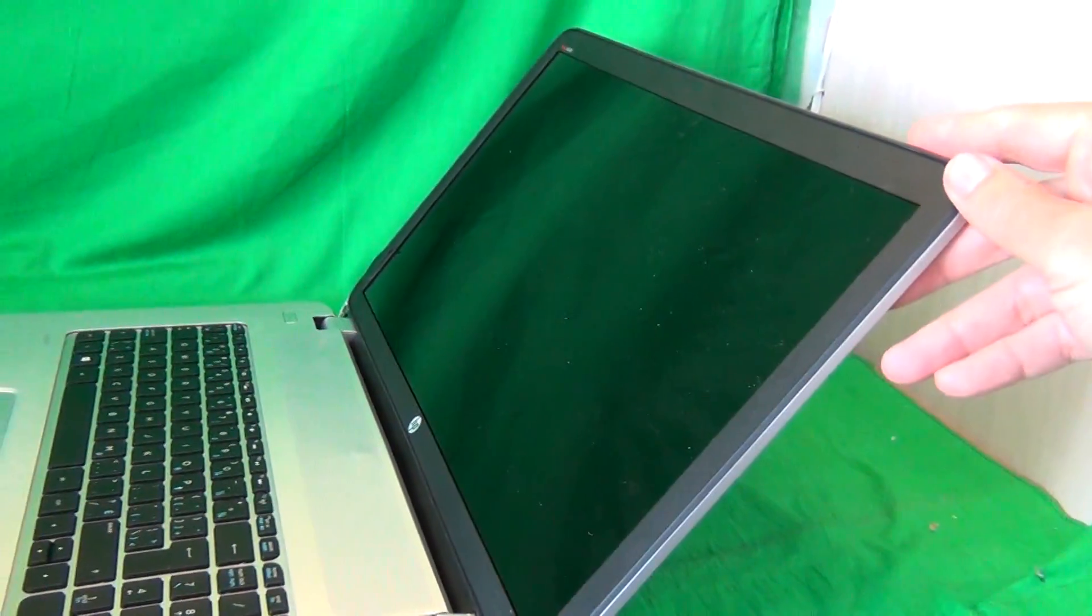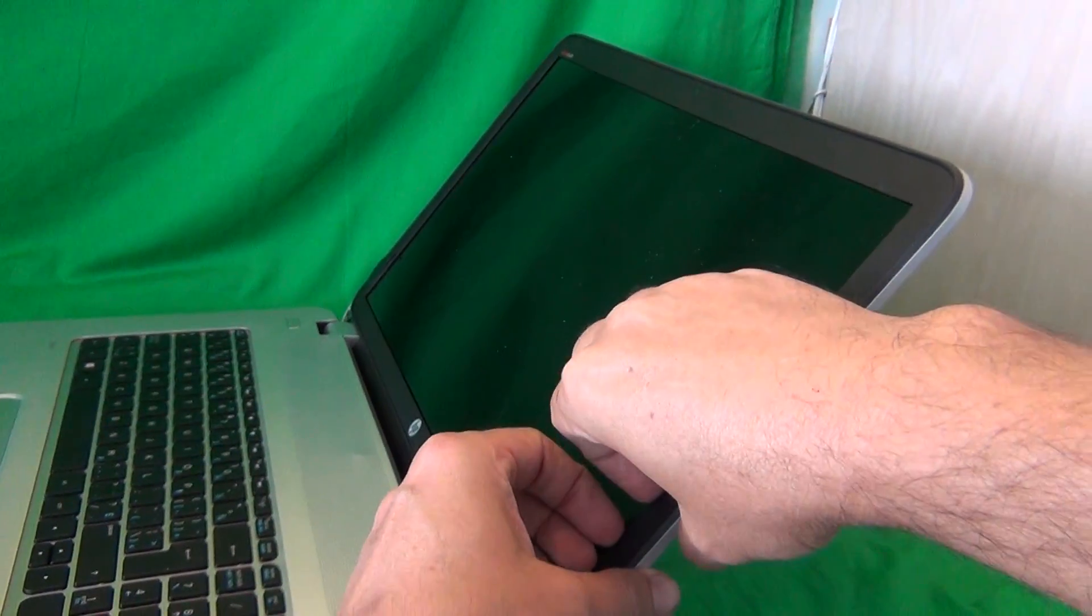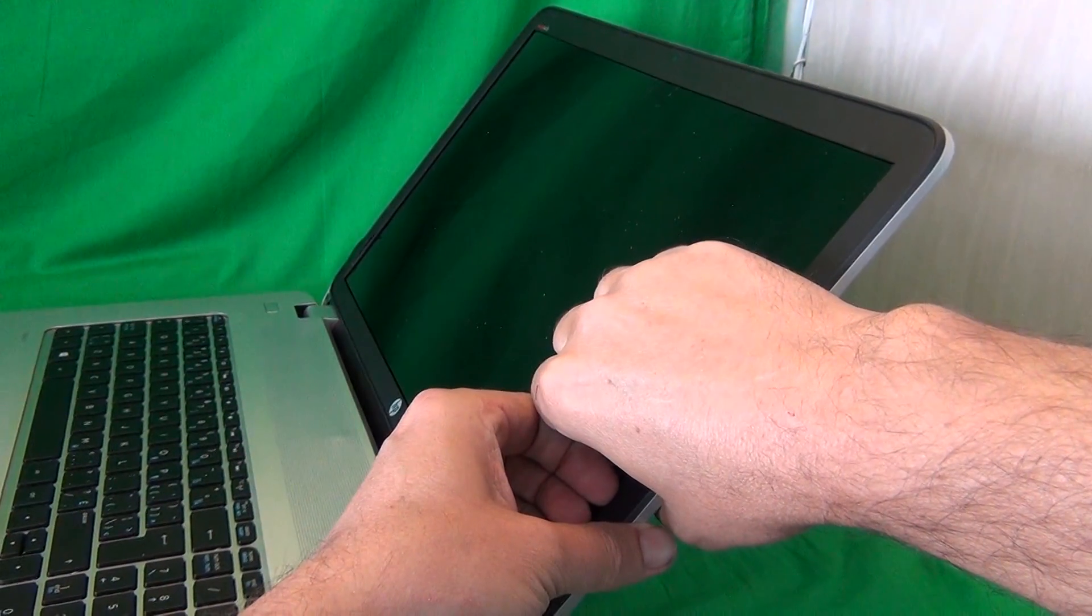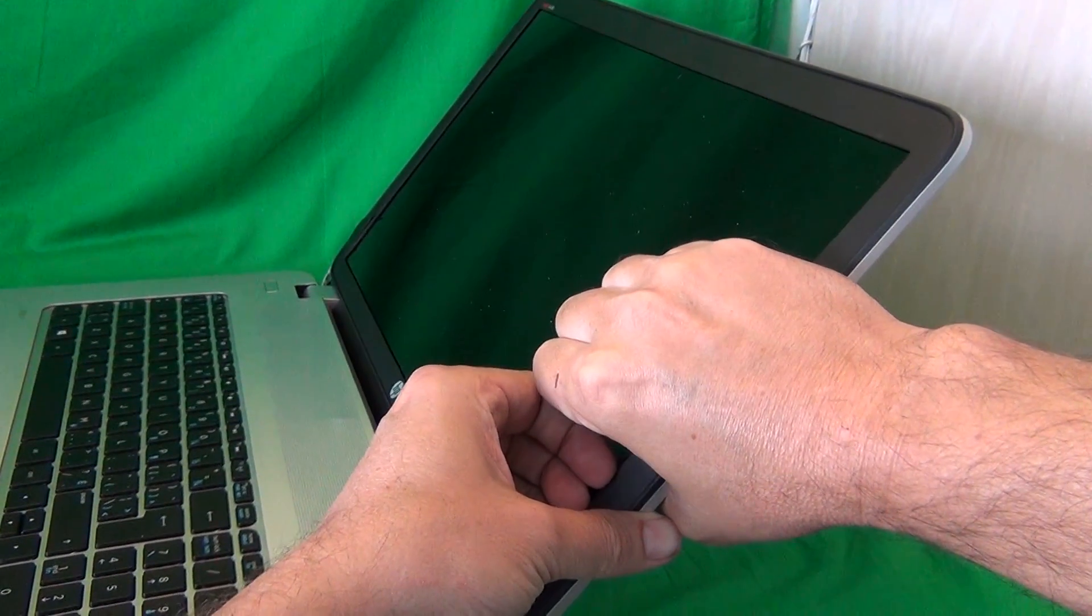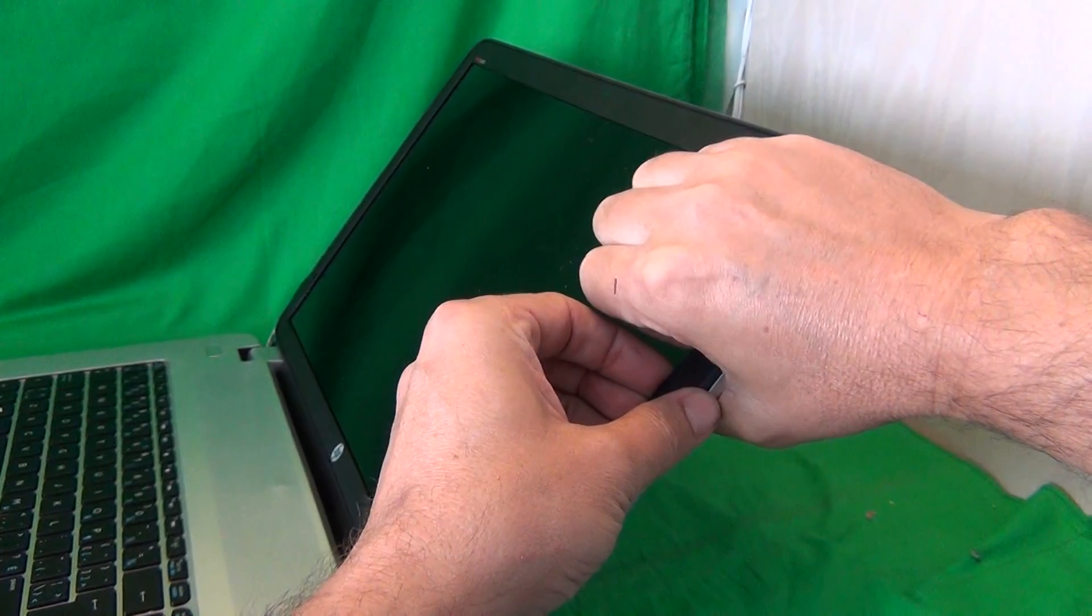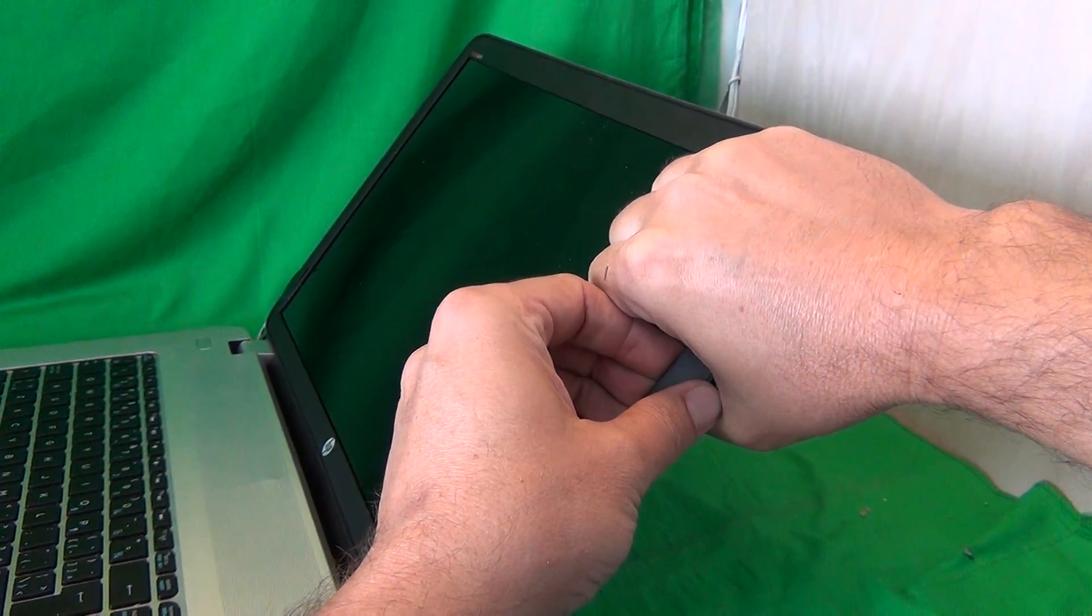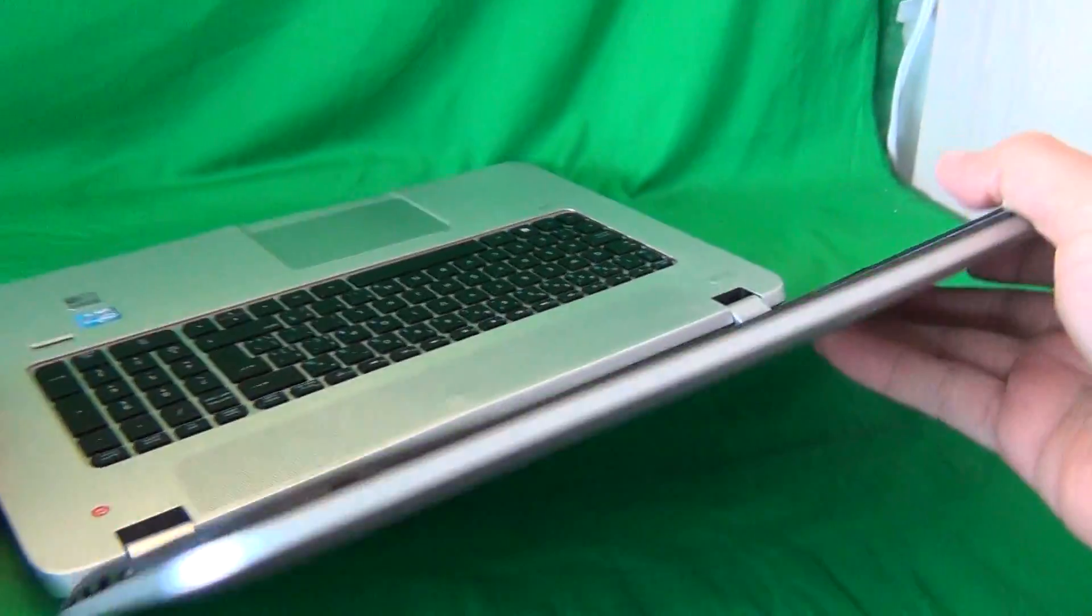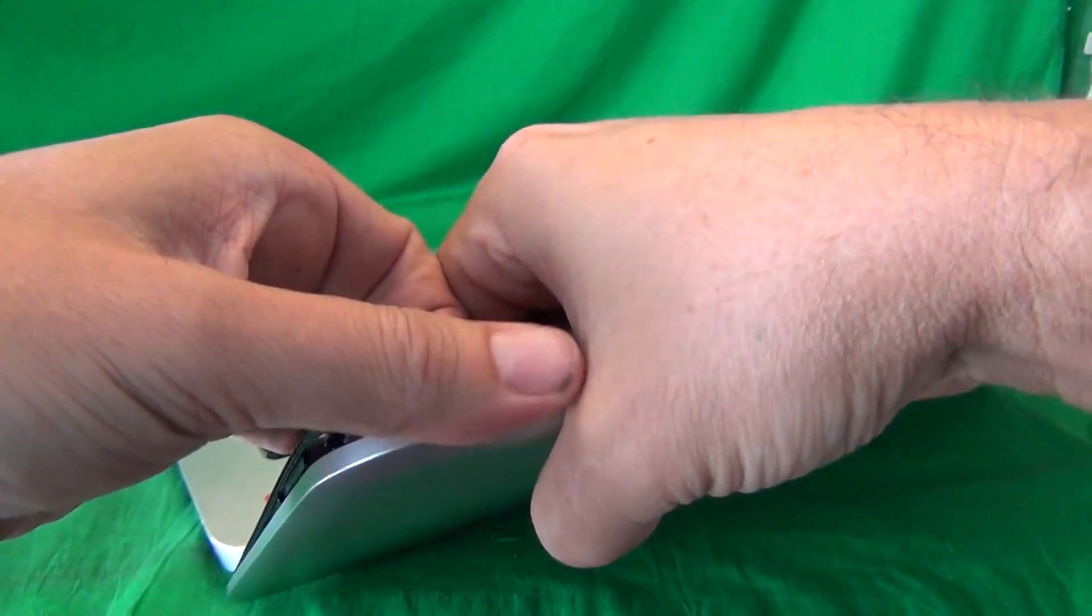Once we remove the screws, we're going to snap off the screen bezel from the screen assembly. And in order to do that, we put our fingertips or fingernails on the screen side, and gently lift up and out. This model has some adhesive tape on the back of the bezel, so you'll hear a peeling sound, and it might take you a bit more time for the adhesive to peel off.